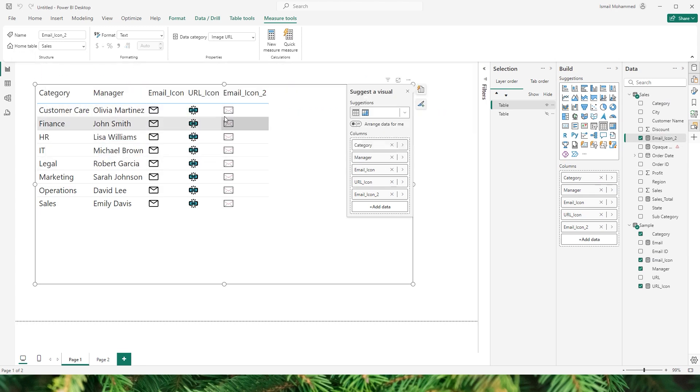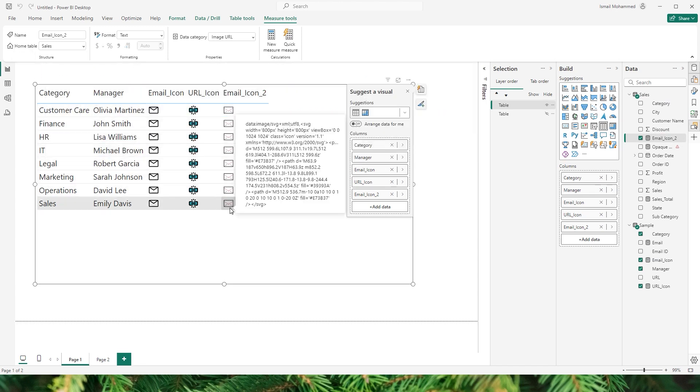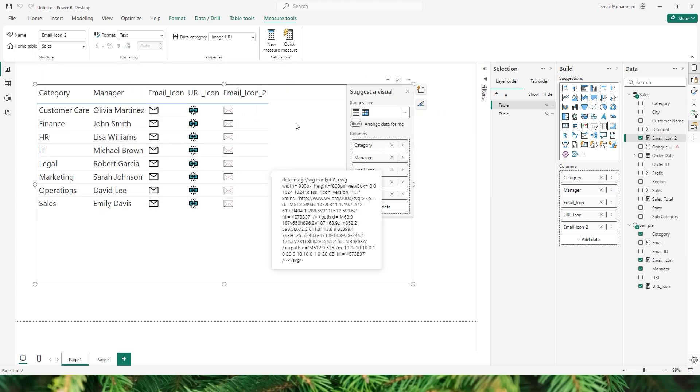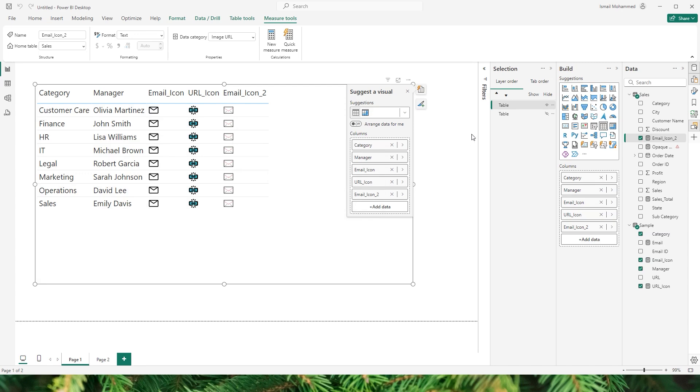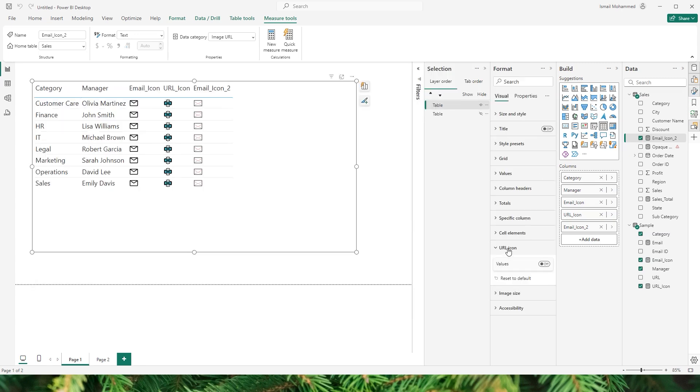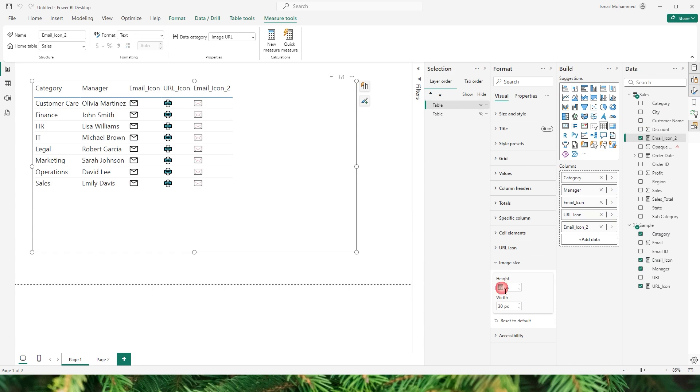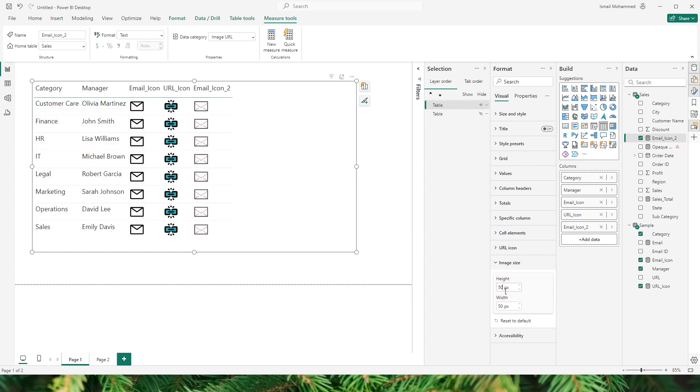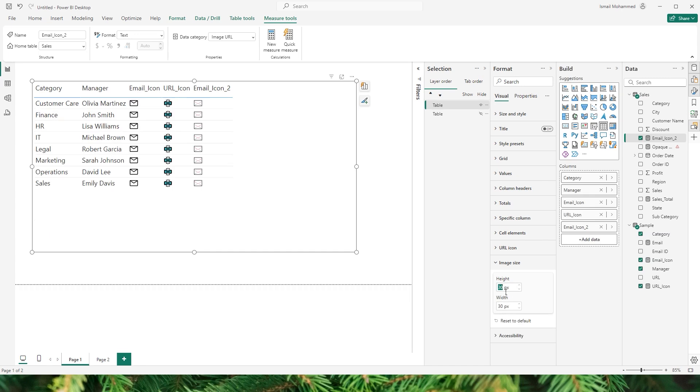And now you can see that the email icon is appearing in our table. Now all you have to do is go to the format tab. You can change the image size here if you would like. Let's say if you want a bigger image size you can do so right from here. You can change the number of pixels. You can control the height and width. I am happy with about 30 so I am going to leave it at that.